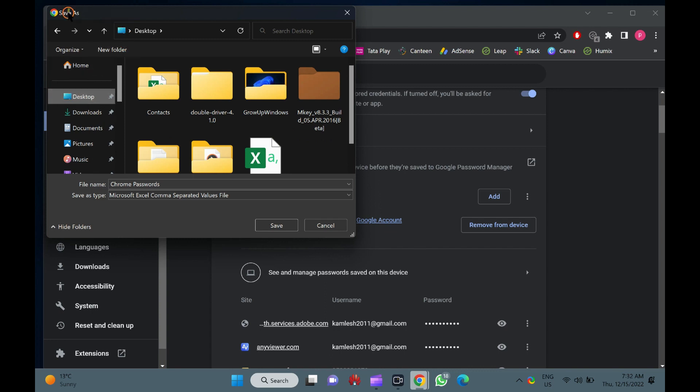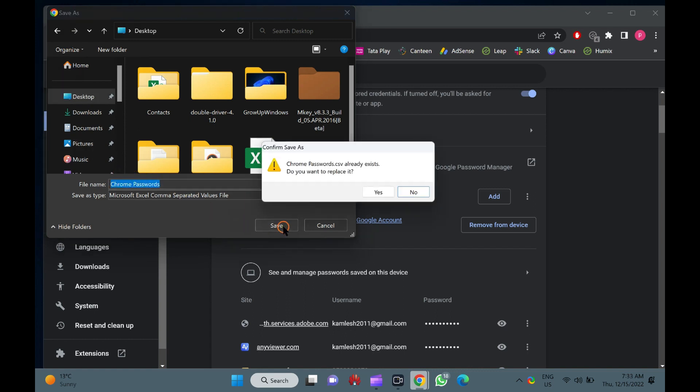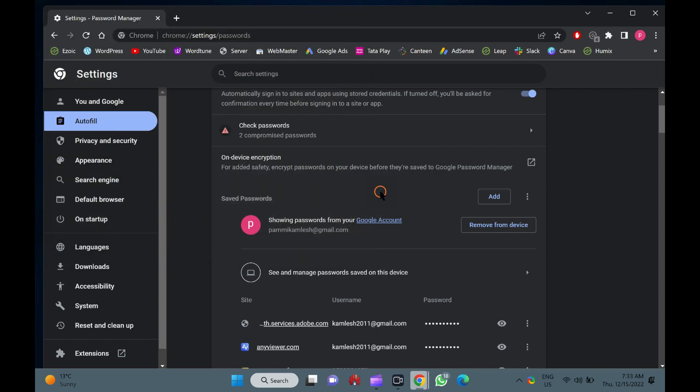Select the file location where you want to save, write a file name, and click the Save button. That's it. All the saved passwords in the Google Chrome browser will be stored in a file.